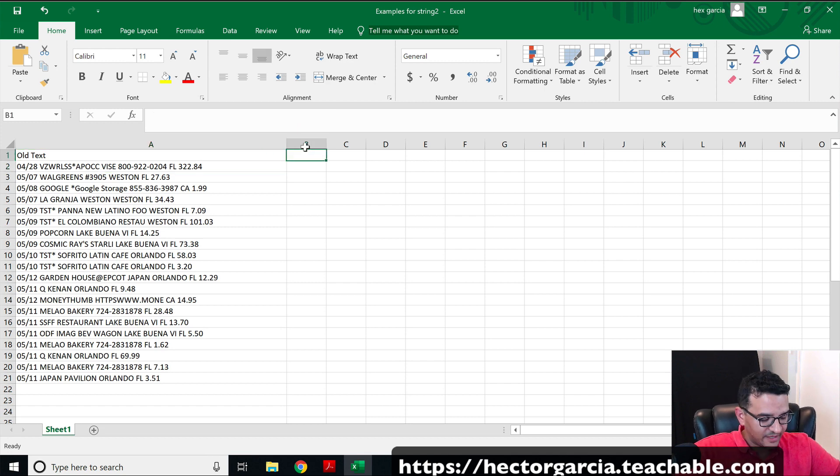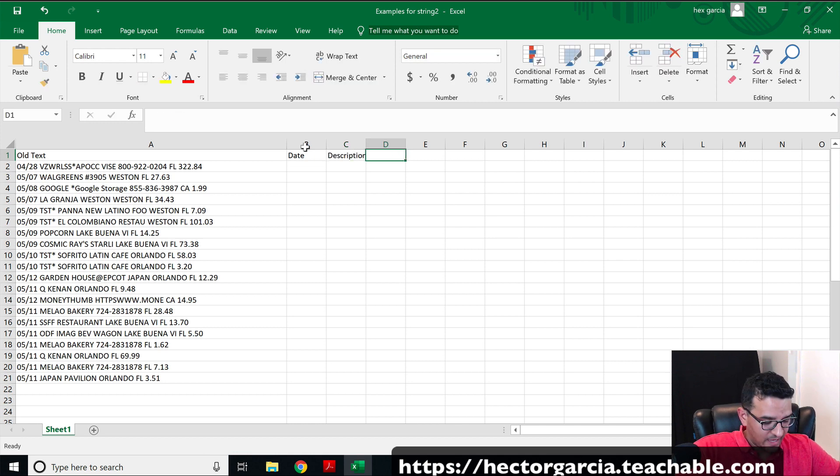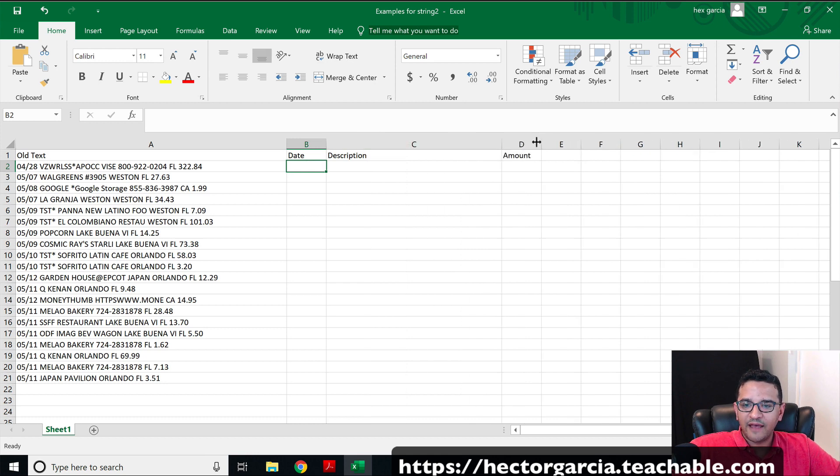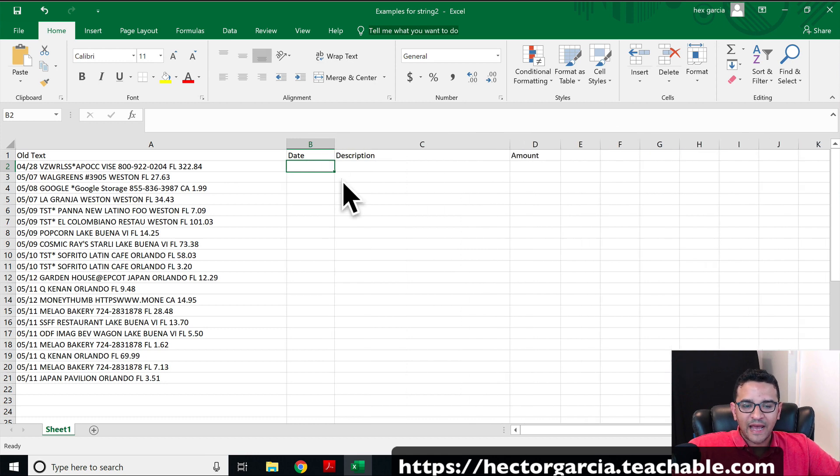So what we're going to do is I'm going to create three columns here: Date, Description, and Amount. I'm going to expand the columns here so they have enough space to be able to have the information that I want in there.